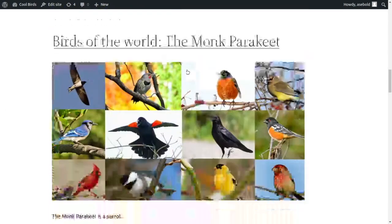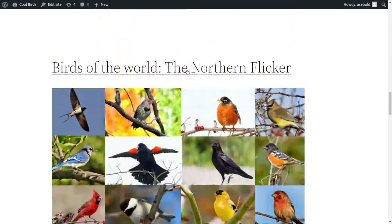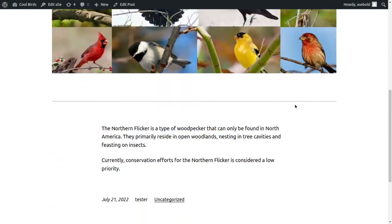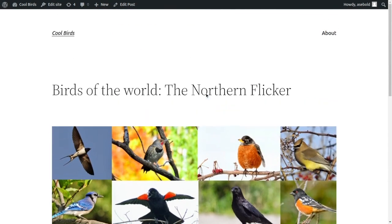But if we go to the northern flicker, it reads, the northern flicker is a type of woodpecker that can only be found in North America. They primarily reside in open woodlands, nesting in tree cavities, and feasting on insects.